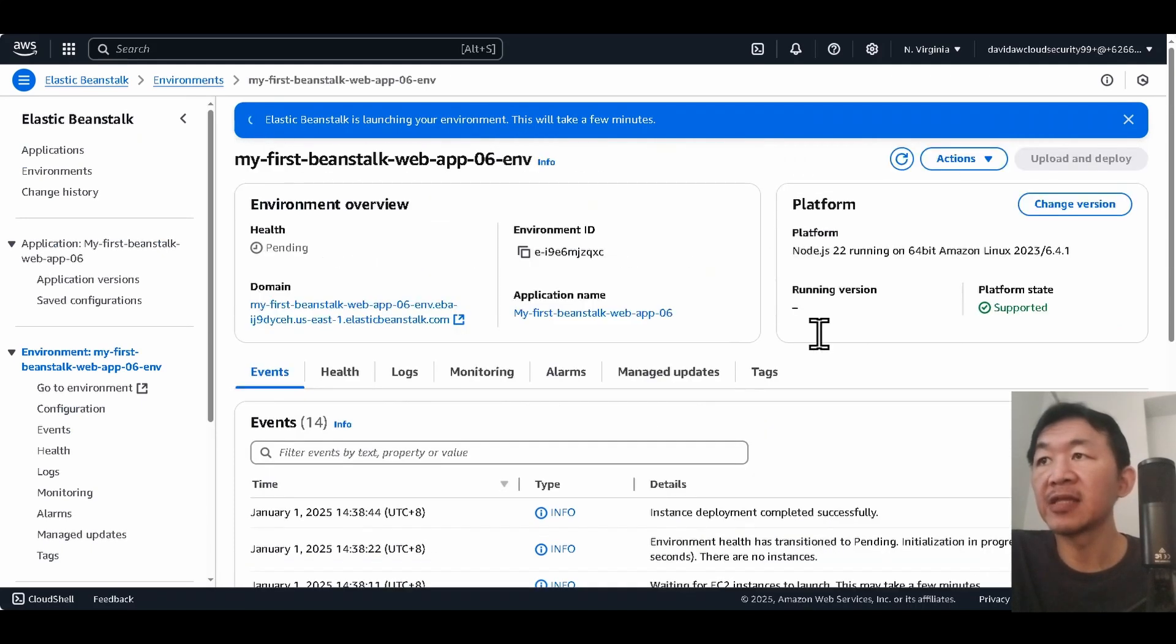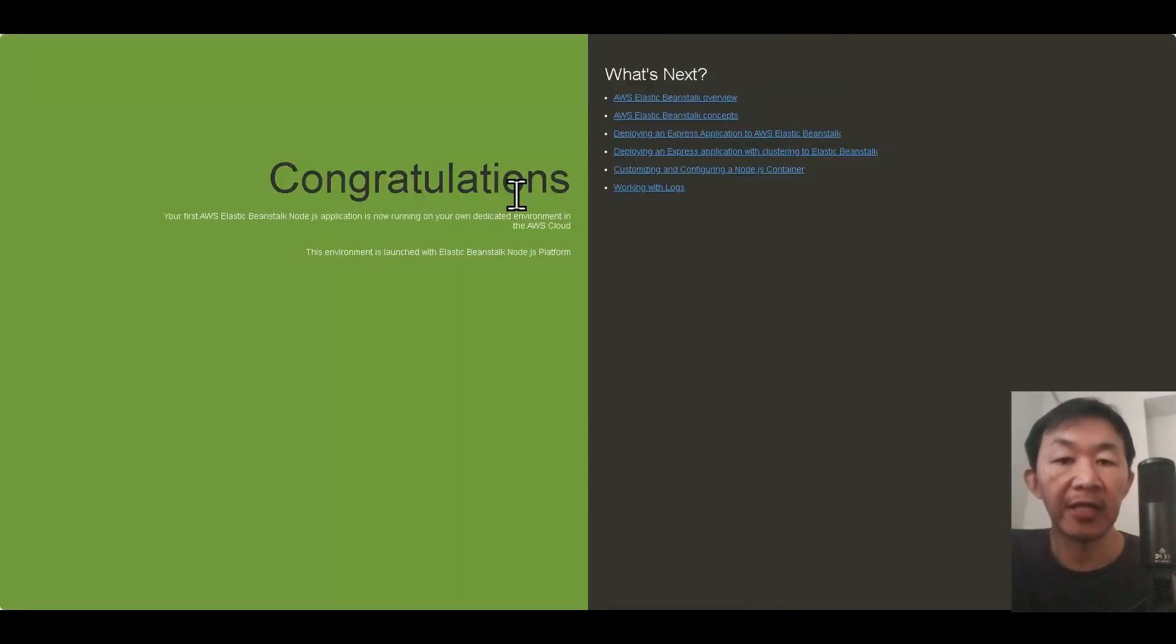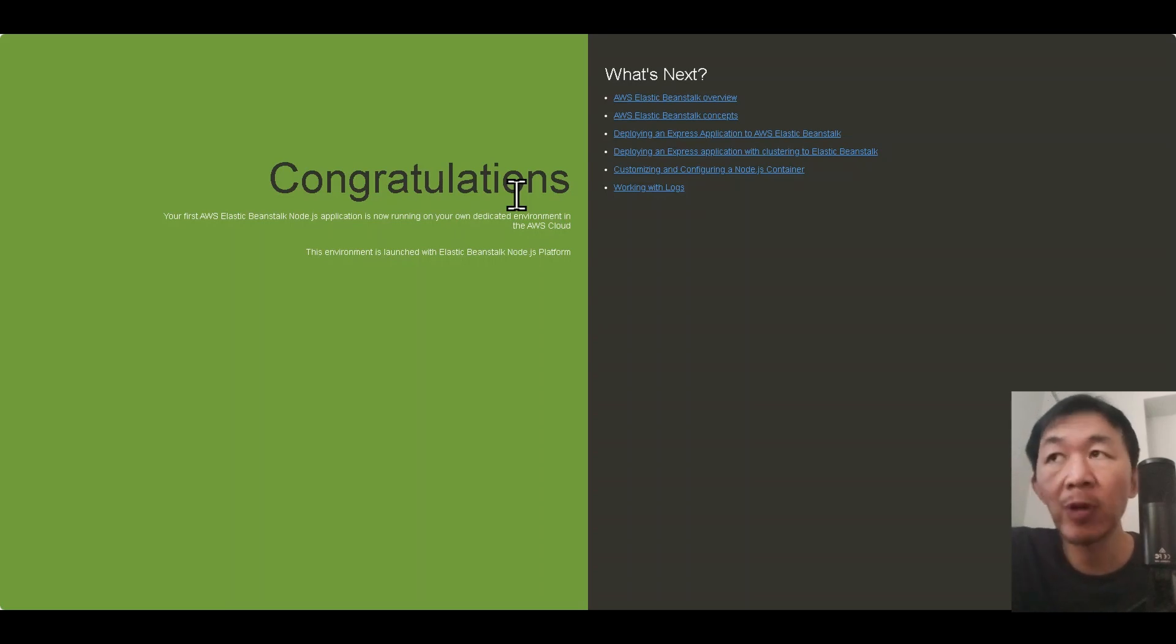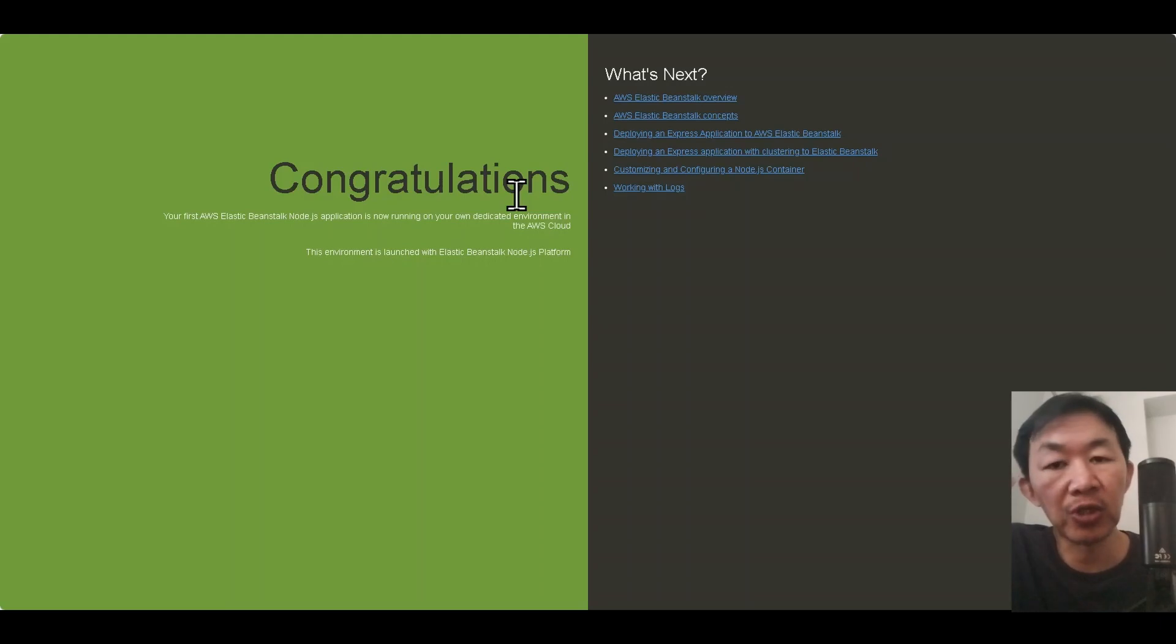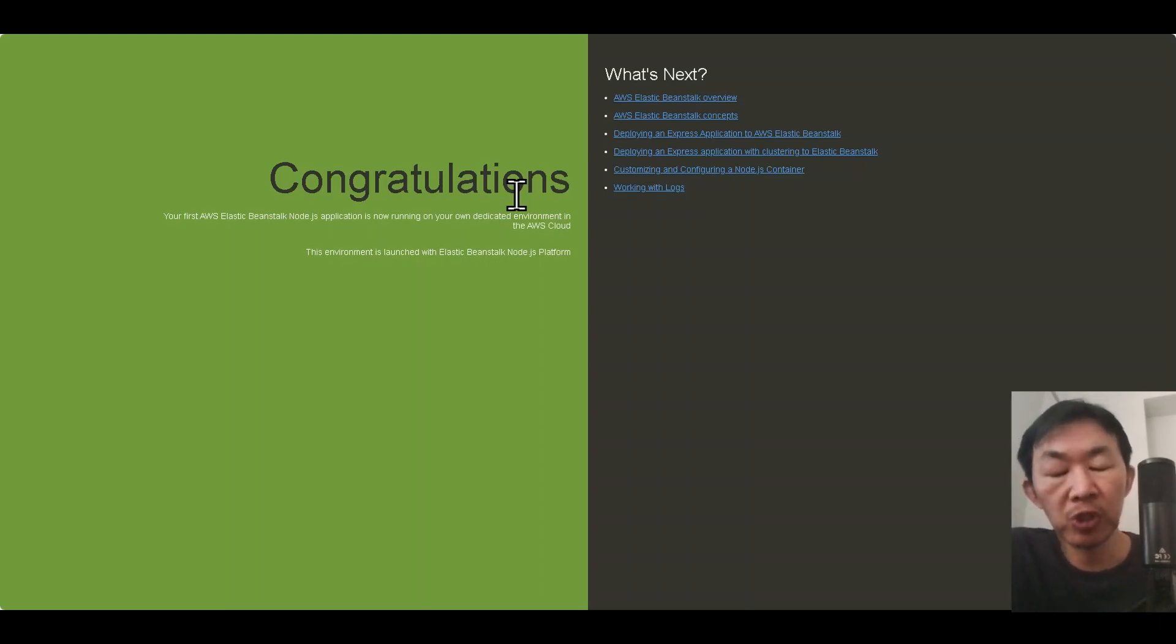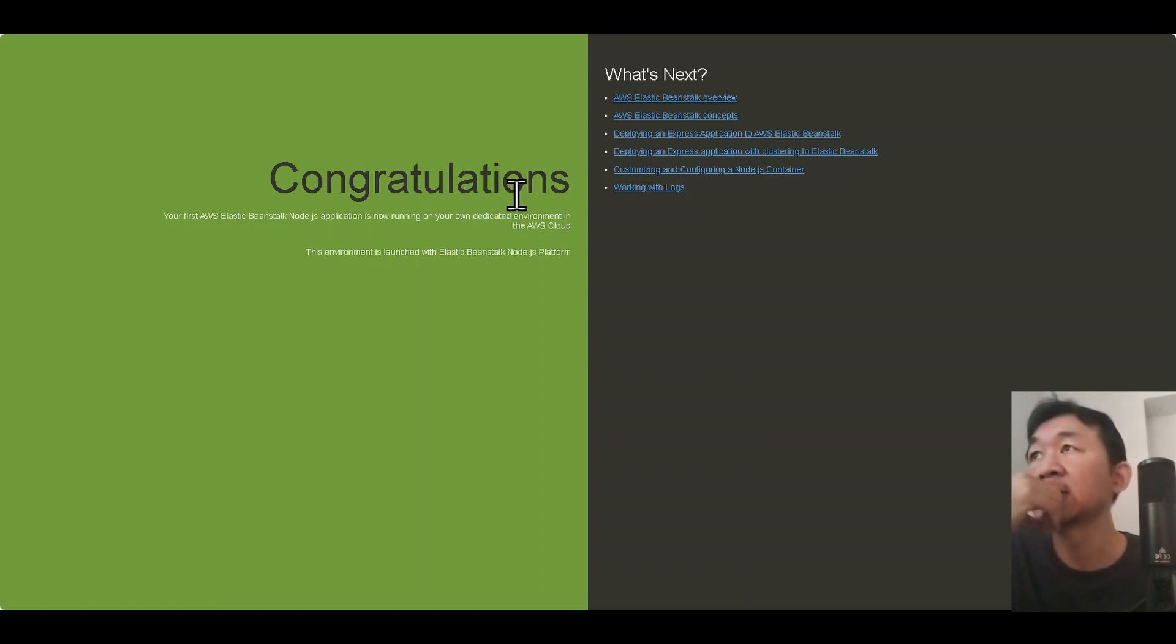Okay, so the instance deployment is completed. And if nothing goes wrong we should be able to see this. Okay great! Our web application, a sample web application, is up on AWS Elastic Beanstalk. Right now we're gonna push the codes from GitHub through CodePipeline and deploy onto this AWS resource.